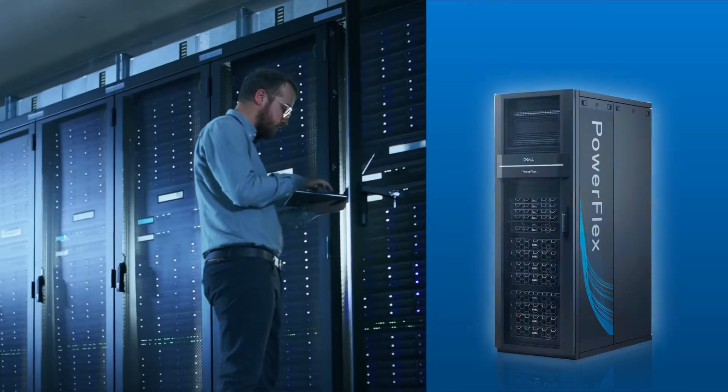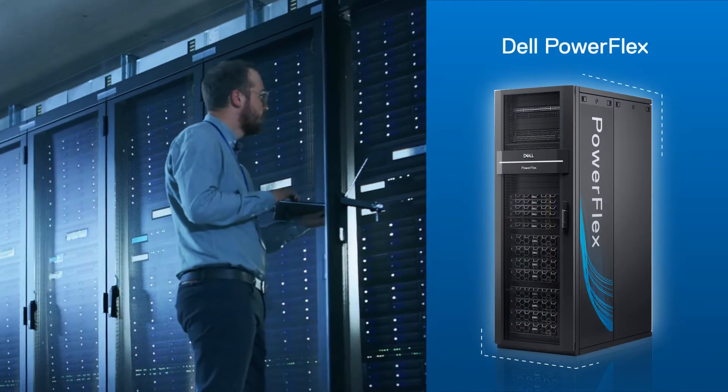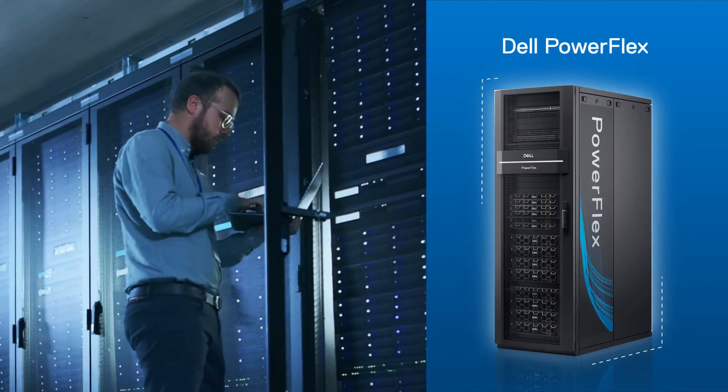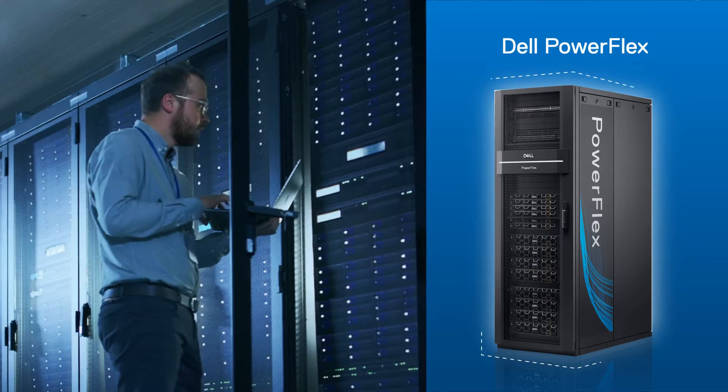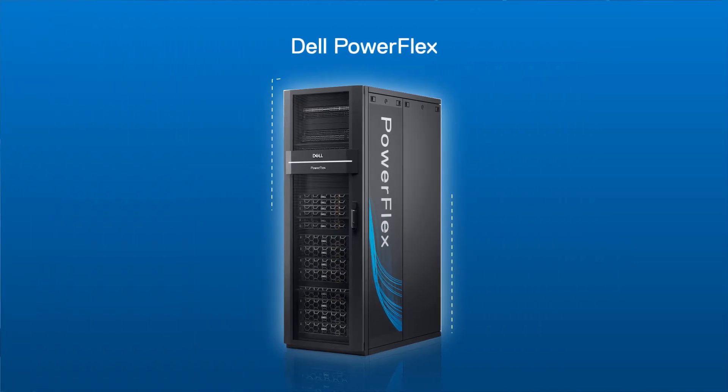Luckily, Damien has Dell on his side, and his IT infrastructure is running on Dell PowerFlex. PowerFlex enables Damien to cross off several items on his to-do list.